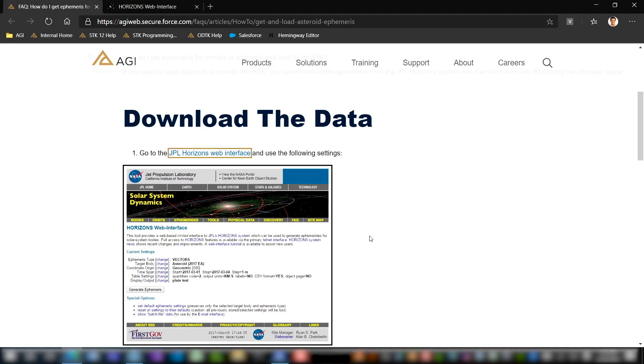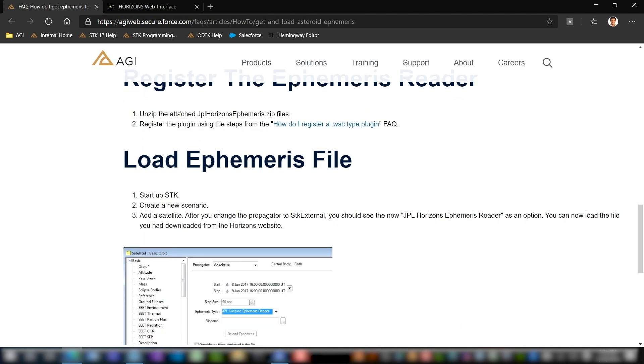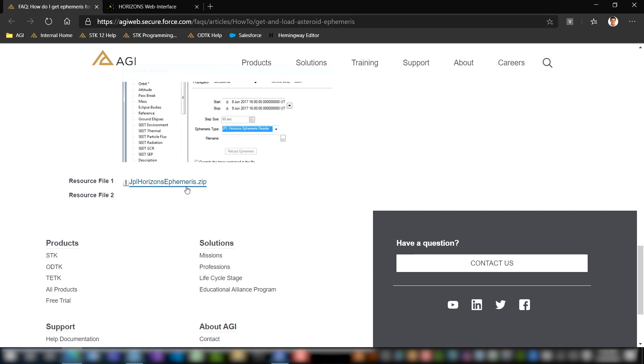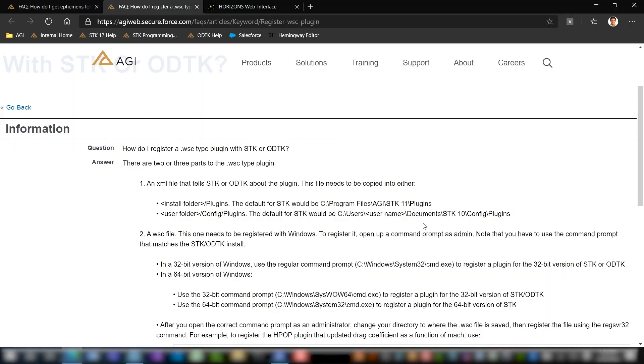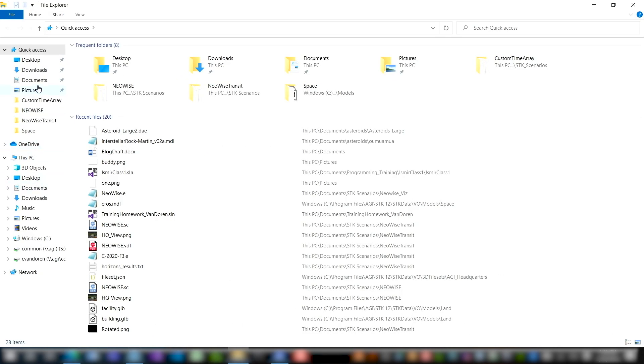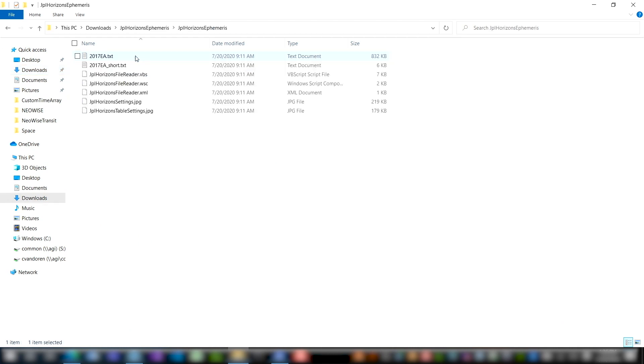Now going back to the FAQ, the next thing we can see we need to do is unzip the JPL Horizons ephemeris file. That'll be the UI plugin that we're going to use to load our comet or asteroid. You can find that just at the bottom of the FAQ here. Go ahead and download it. I've already done that for the sake of time. Now this will be a link to another FAQ that'll help us register our .wsc type plugin. This is an important step so that STK can recognize the plugin and that we can actually use it within STK. So as you can see here, the first step that we're going to do is move the XML file from where we downloaded the JPL Horizons ephemeris UI plugin. And that's right here. So I'm going to go ahead and copy this file.